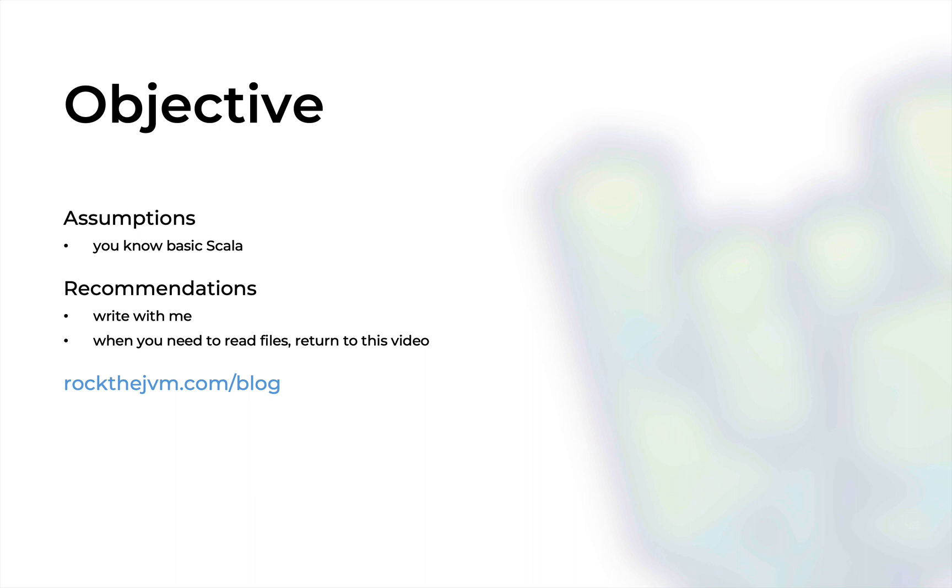This video is for your convenience also available in written form at rockthejvm.com/blog.